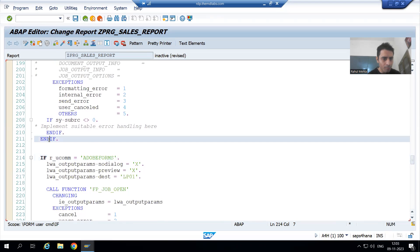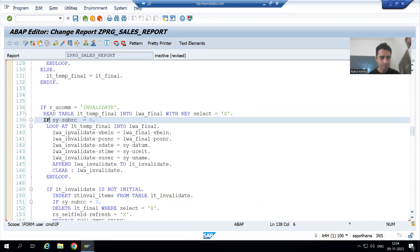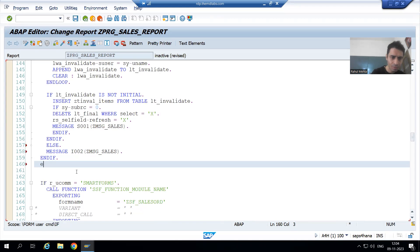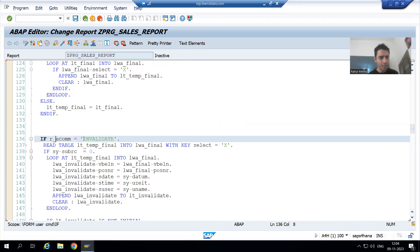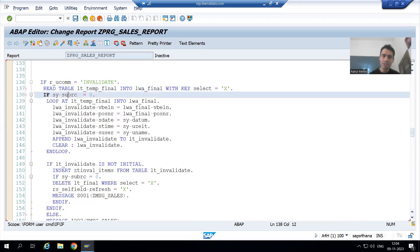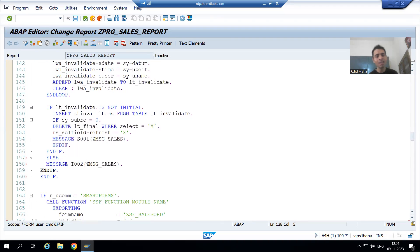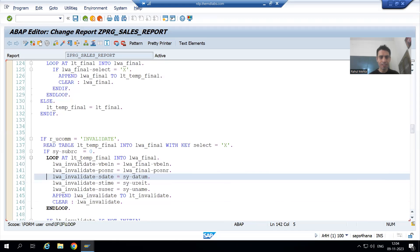This is Adobe form, this is Smart Forms — we need to go for one more END-IF. So: if Invalidate, it will check READ TABLE; if SY-SUBRC equal to zero, meaning any record is selected, this logic executes; in the ELSE part it gives the information message. Now I will show you in debugging mode whether it is working fine or not.